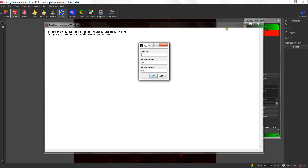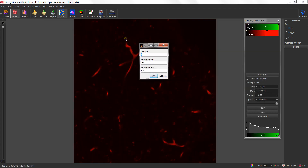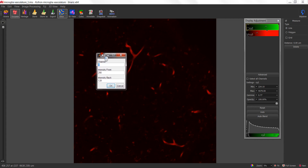In the dialog, it asks for three values or three pieces of information. The first being the channel that you would like to apply the attenuation correction to. In this case, we want to apply it to channel 2, which is our Psi-3 channel.